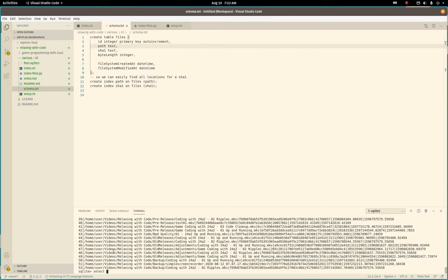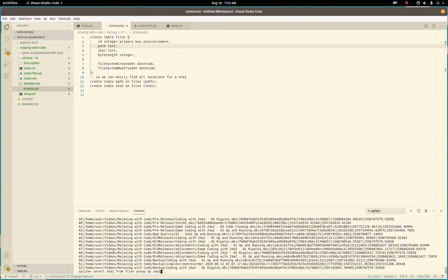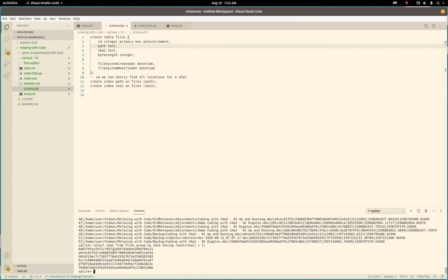There's a couple ways we could do this. We could select from files, group on sha, and do a having clause where the count is greater than one. That's probably what I'll end up doing. And it's been a while since I've written this type of query, but we will figure it out. I don't know whether I can do that, but we will see. Oh, okay.